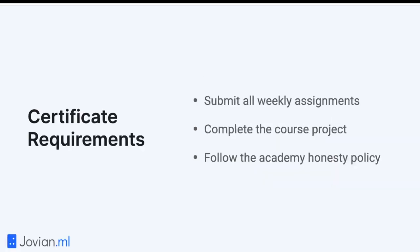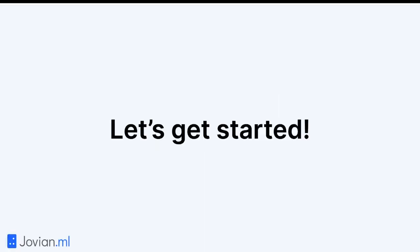You have to submit all the weekly assignments, complete the course project, and follow the academic honesty policy — which essentially means no plagiarism. Do not take somebody else's work and claim credit for it.